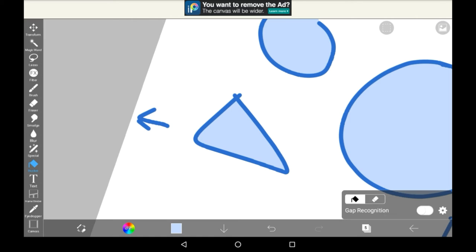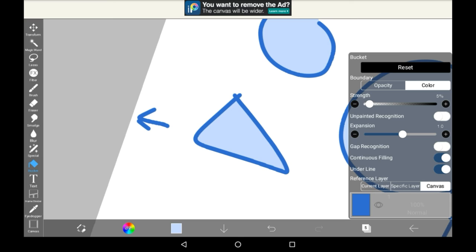You do have to be careful though, because if you have super thin lines on your boundaries, then it might go past them. Then we have gap recognition, which we already looked at a second ago. It essentially auto-detects what it thinks are gaps, so that it doesn't just go everywhere if there's a little exit in your boundary.